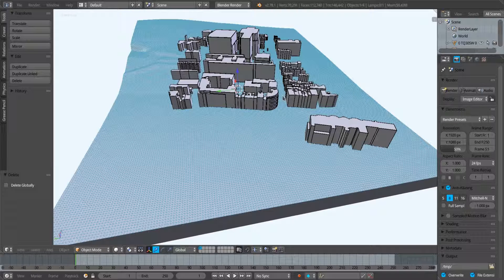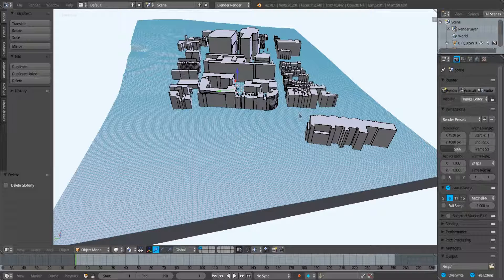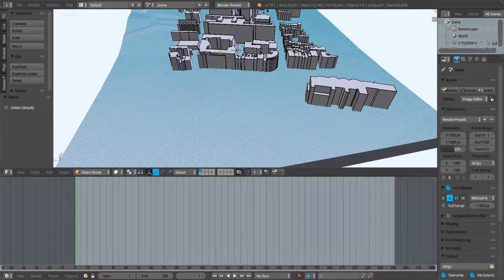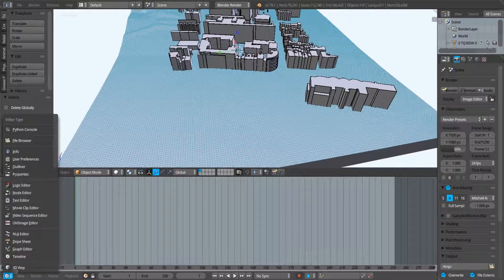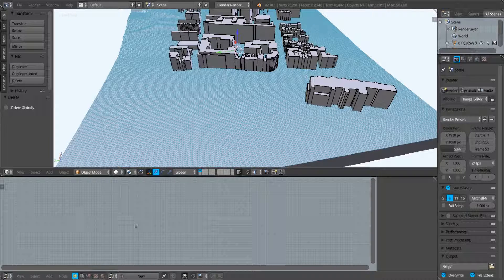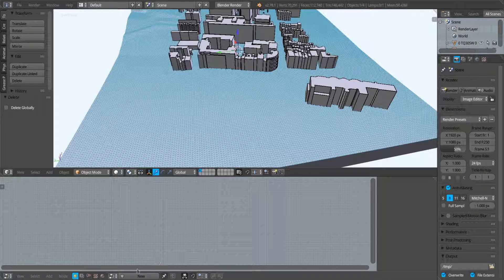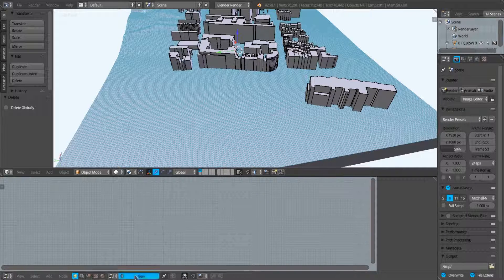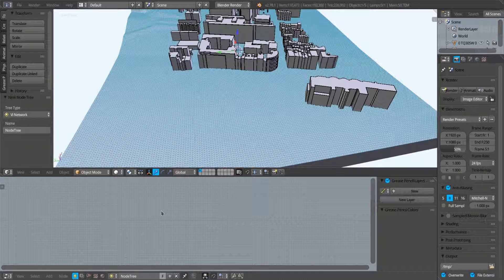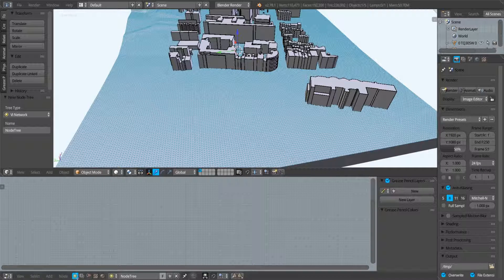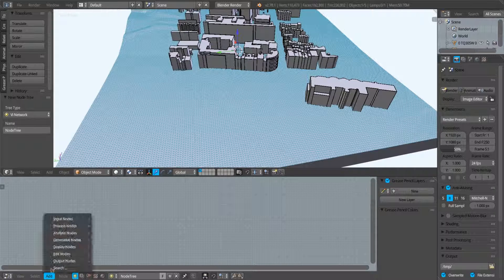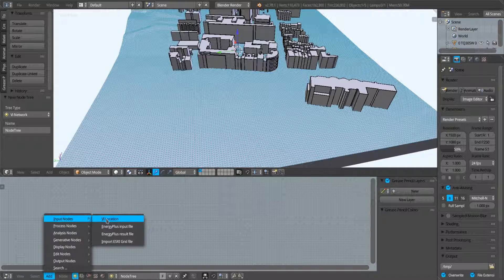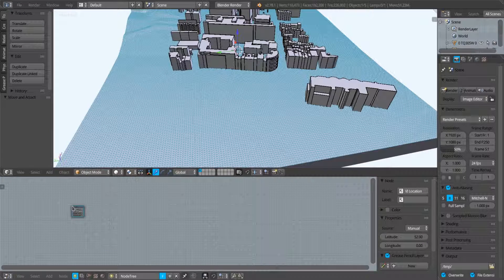I have a very similar 3D scene to my previous sun path analysis video. I'm going to open up my node editor. I opened up this file, so I'm going to create a new node tree.